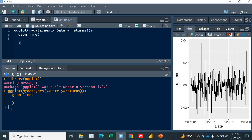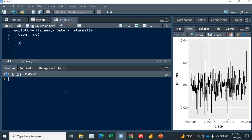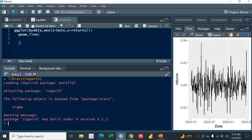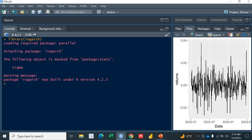For the GARCH model, we'll need a package called rugarch. You need to install it and load it with the library function. I've already loaded it — this is the rugarch package. Now we need to first specify the model specification.